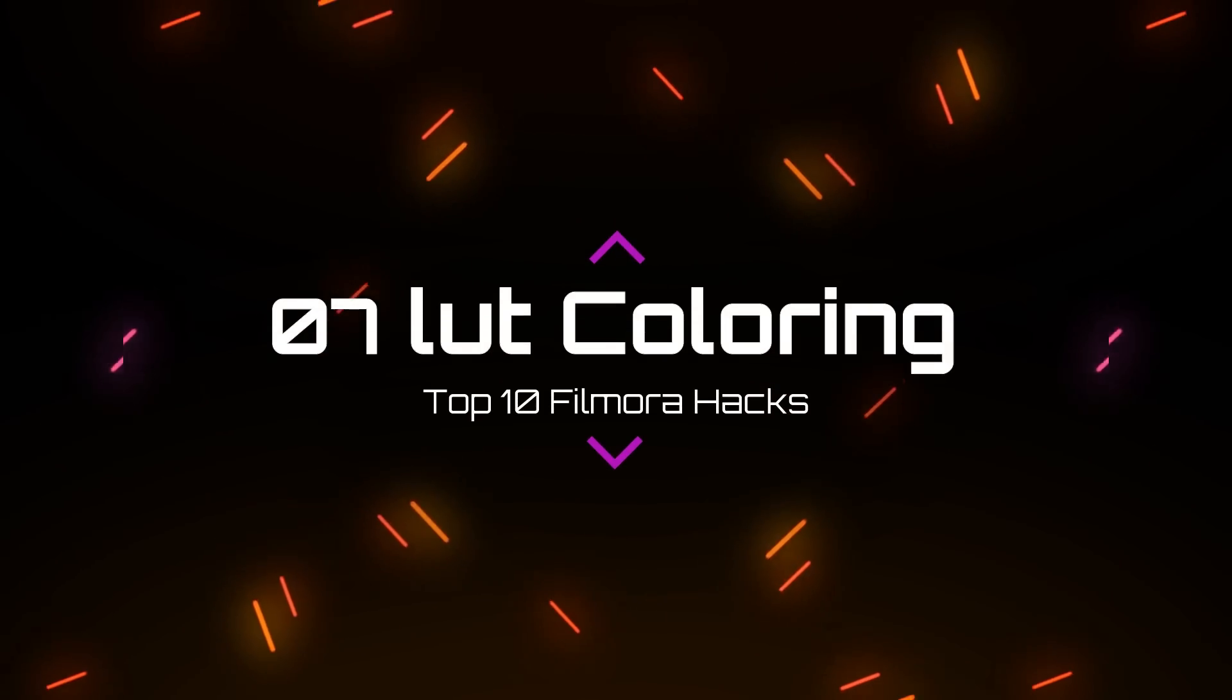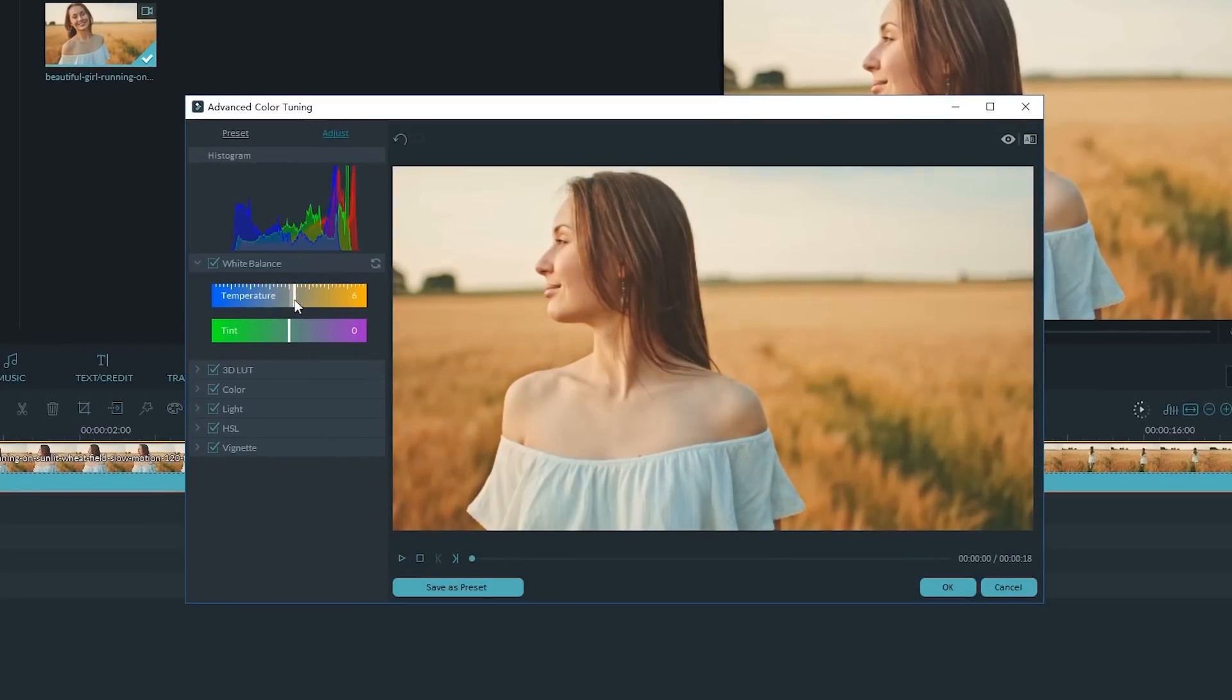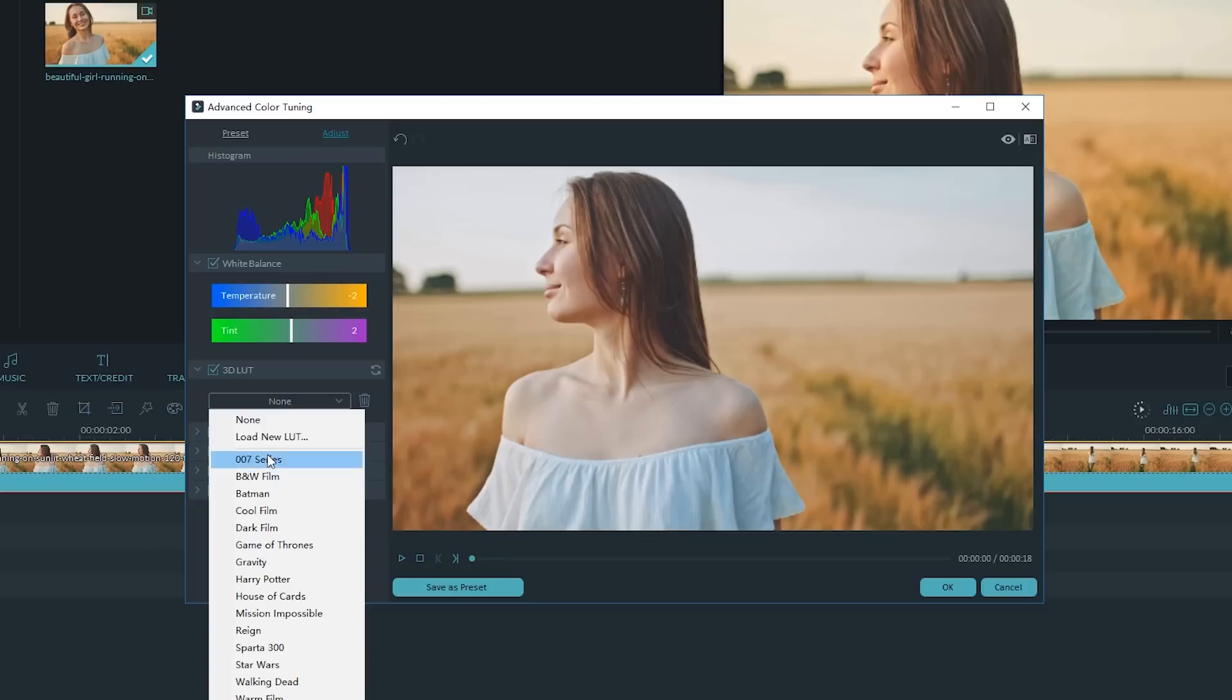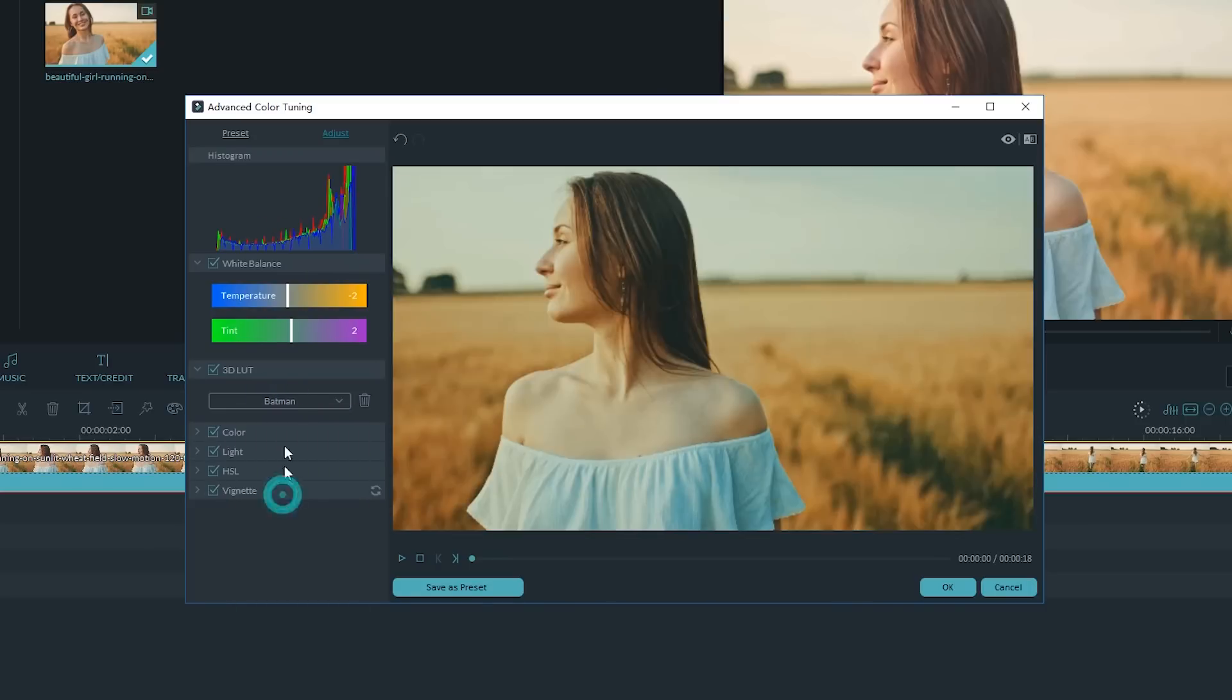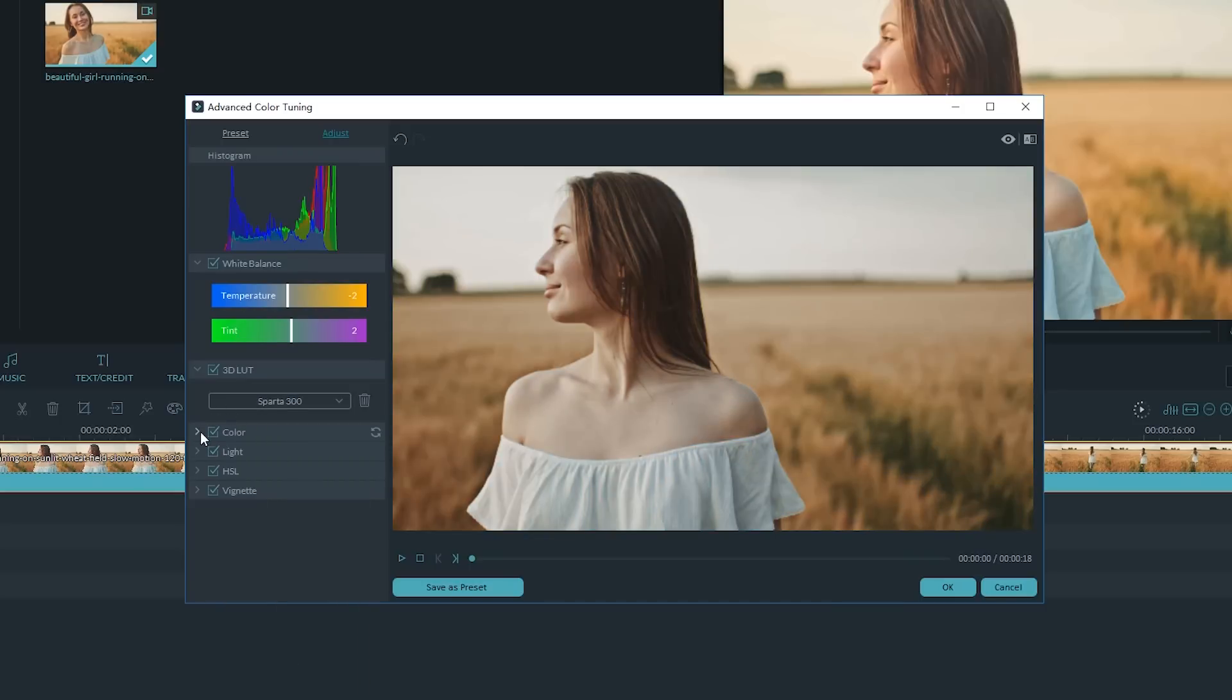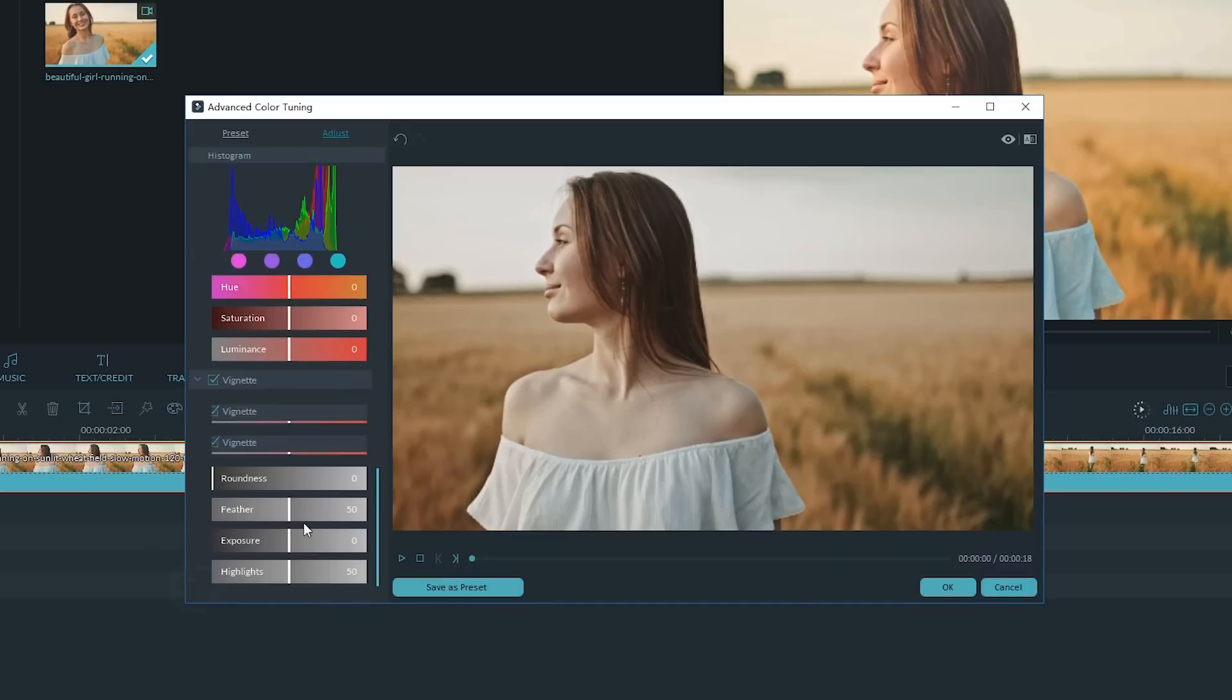Number 7. LUT Coloring. Filmora can help you quickly tune your video into a Hollywood blockbuster color effect. You'll find plenty of professional color calibration presets, including some presets used in famous movies like 007, Batman, or 300, and apply them easily. Also, Filmora has an advanced color adjustment that's available for color correction such as white balance, coloring, lighting, and more.